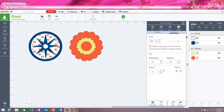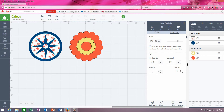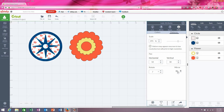You can rotate your pattern, and you can mirror your pattern. So those are all things that you can do under the pattern section when you're working with a pattern.